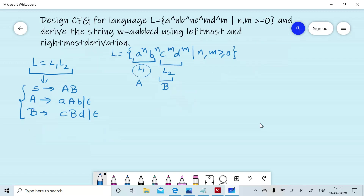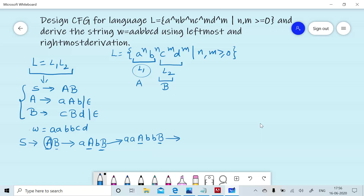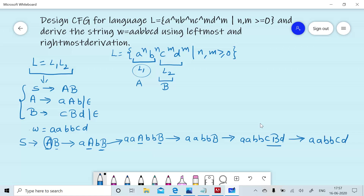Now for string W = AABBCD, we will generate the leftmost derivation. S gives AB. We have two options: expand A or B, but A is the leftmost non-terminal, so A is replaced by AAB. Again we expand A, so A is replaced by AAB. Again using leftmost derivation, A is replaced by null. Then B is used to generate CBD. Then B is replaced by null, and we get the string AABBCD.